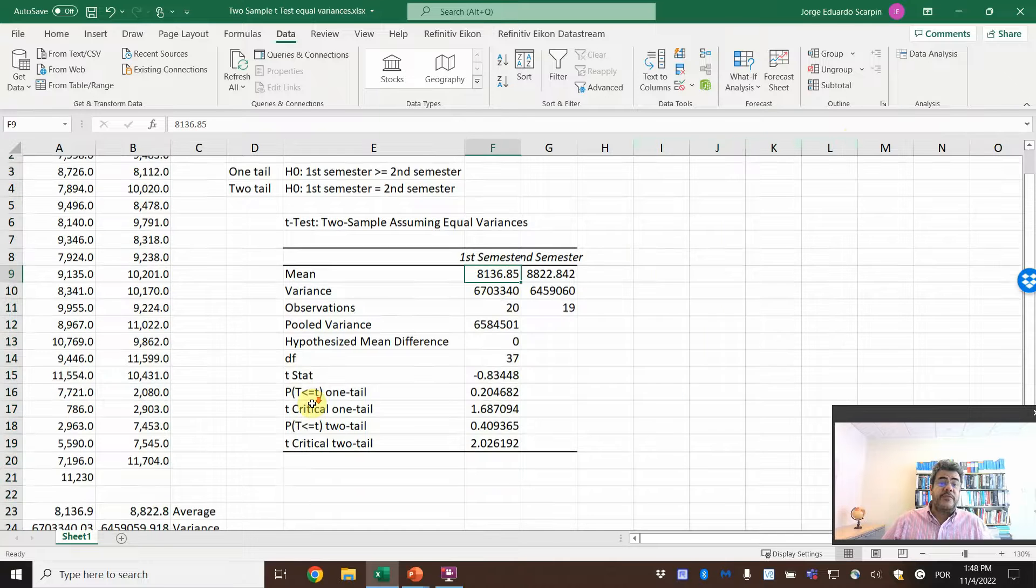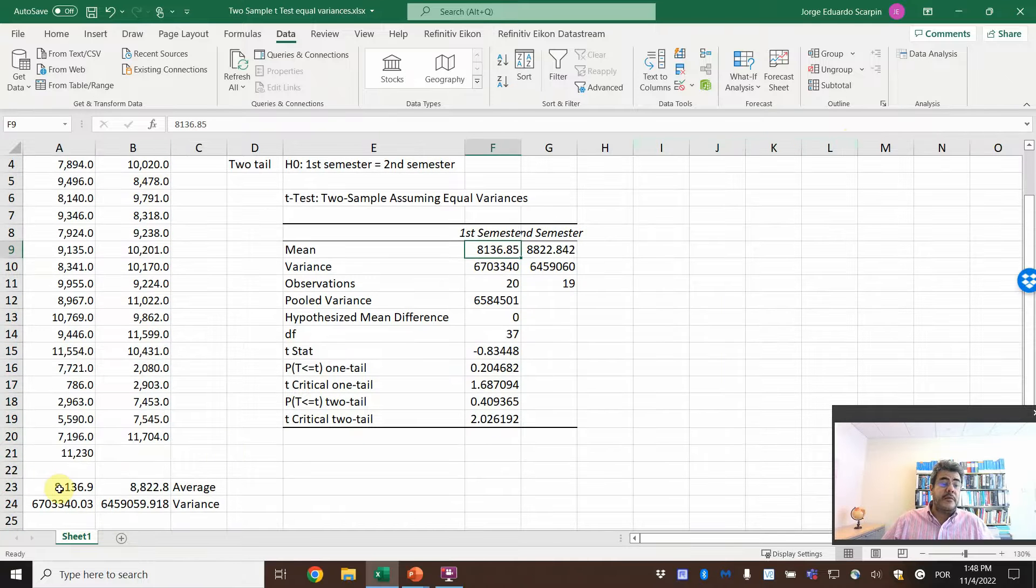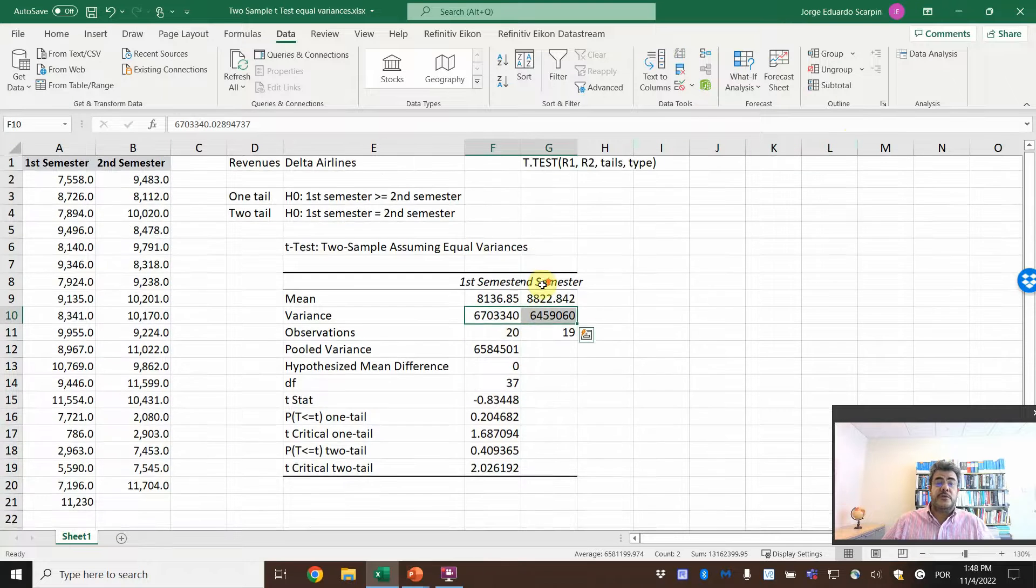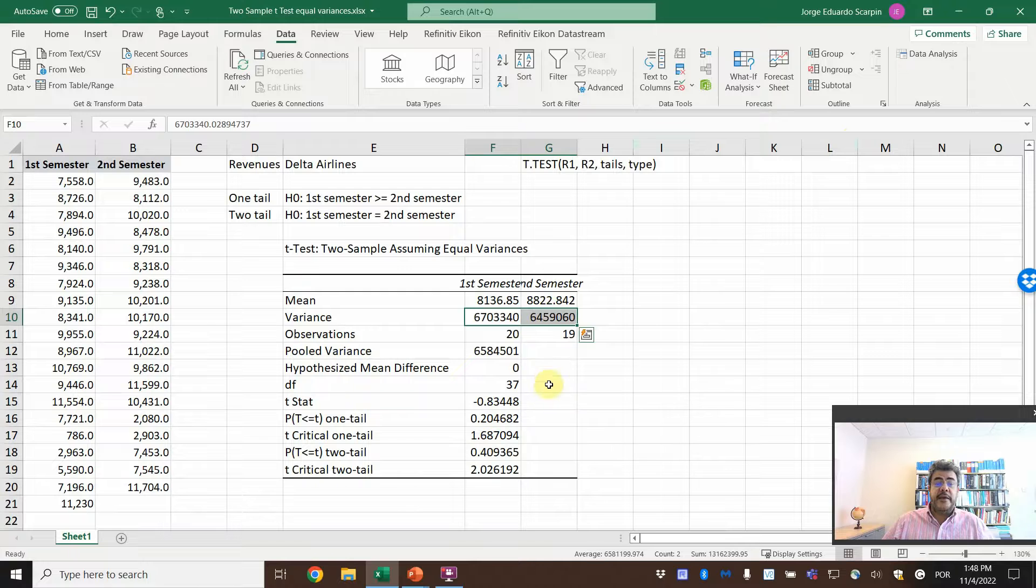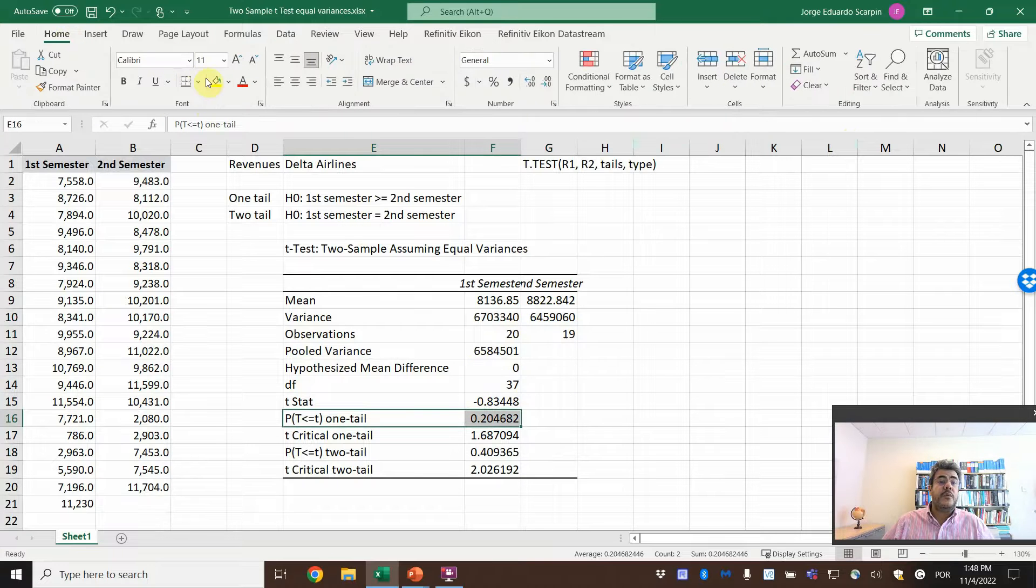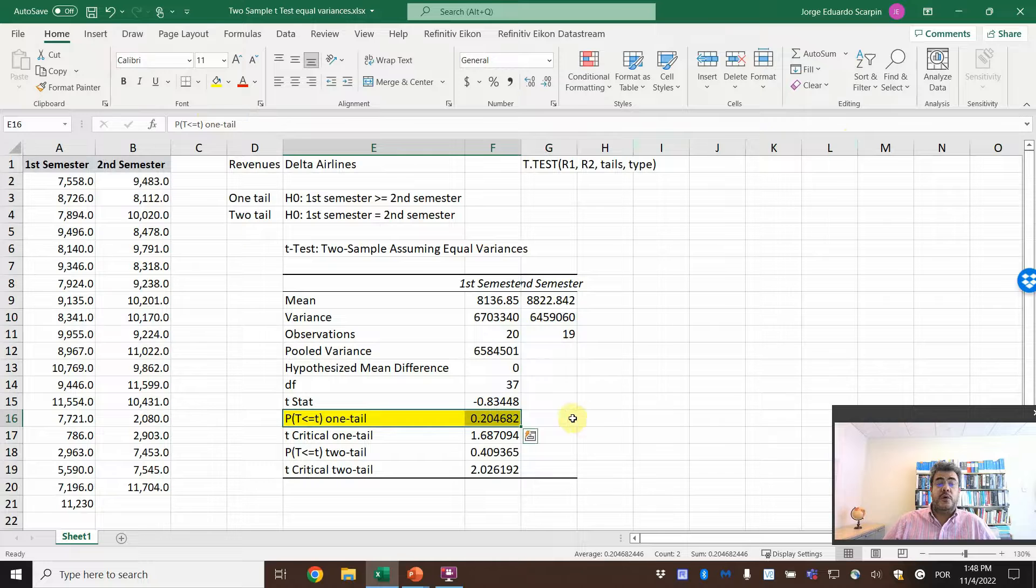What do we have? The mean. Good. The variance. Good. And then PTAS one tail. Our yellow. So the one tail.